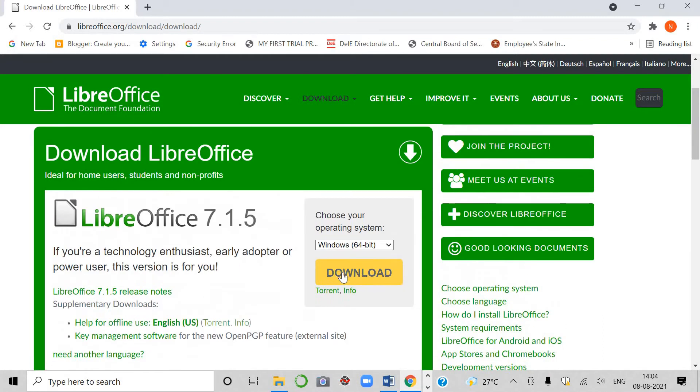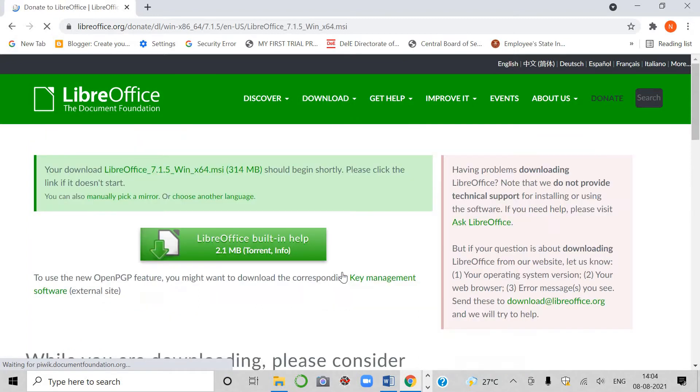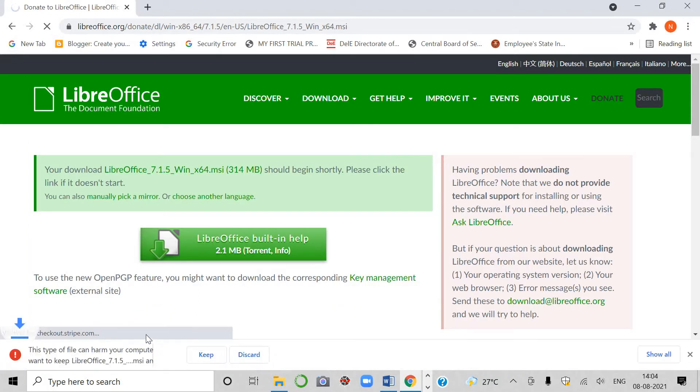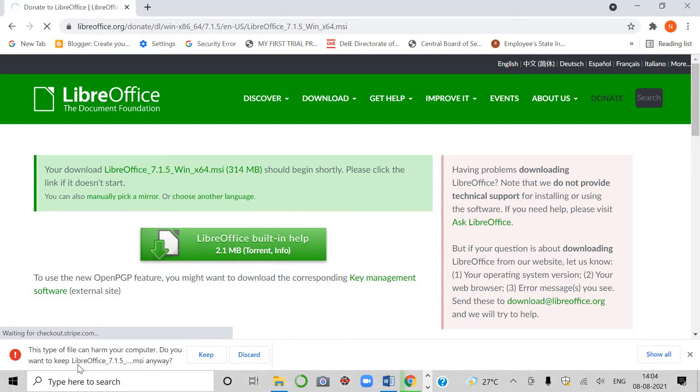Now I am going to click here. Click on download and then you will find at the bottom, this message is shown to you. This type of file can harm your computer. Do you want to keep LibreOffice 7.1.5? Click on keep students.